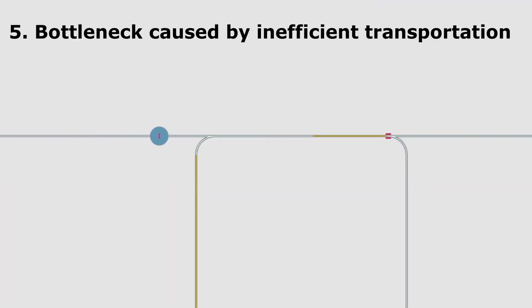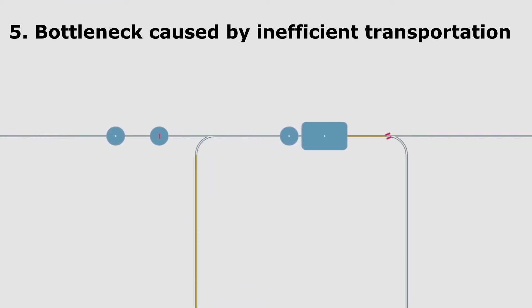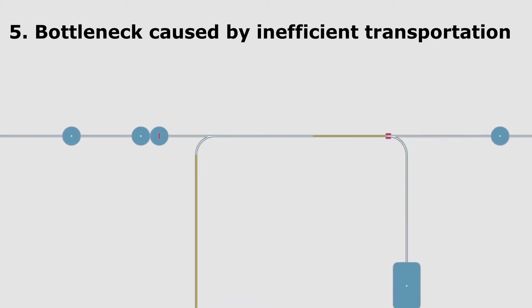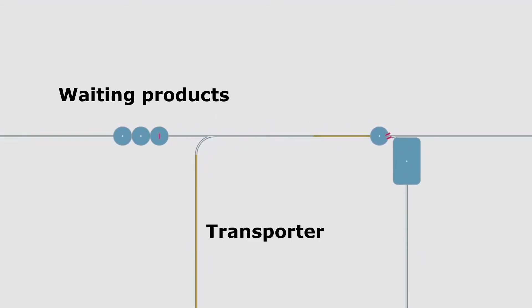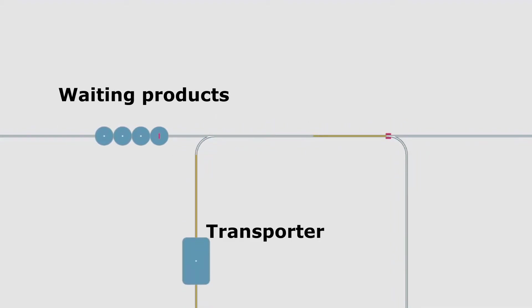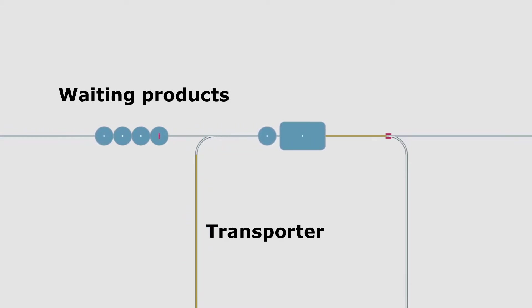Inefficient transportation may also be something that generates bottlenecks. The transportation solution has to be wisely chosen considering the weight, the size, the fragility and the number of products to be carried.